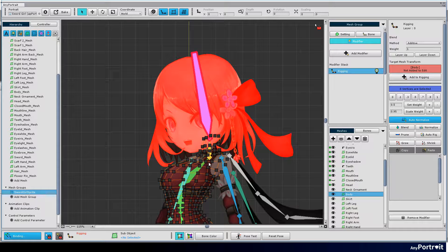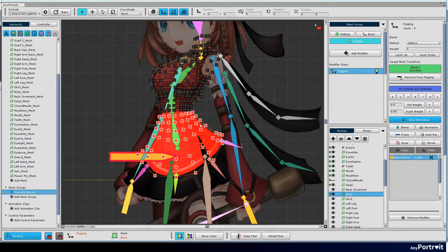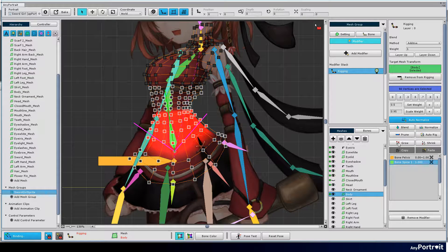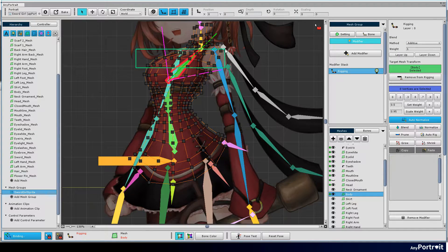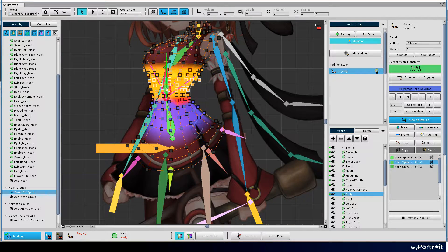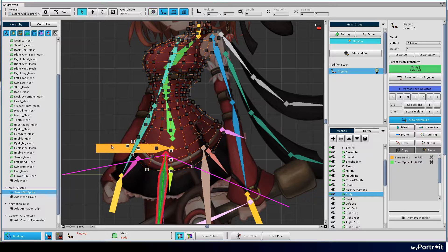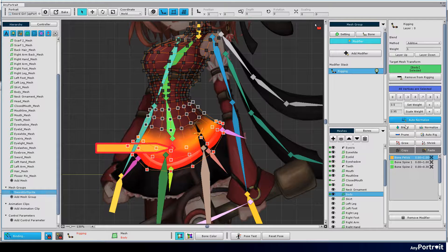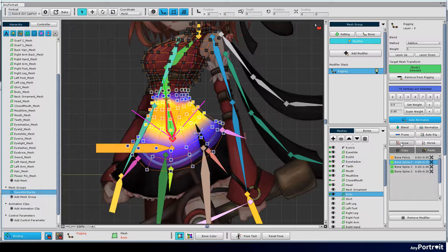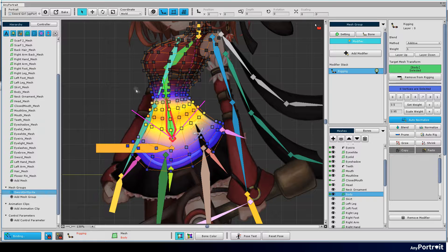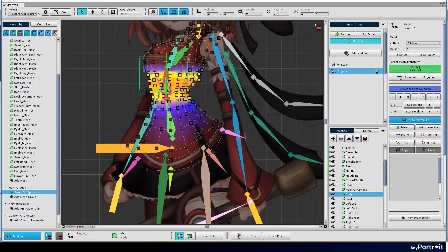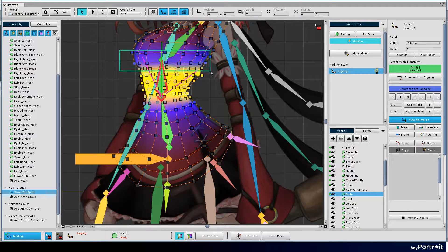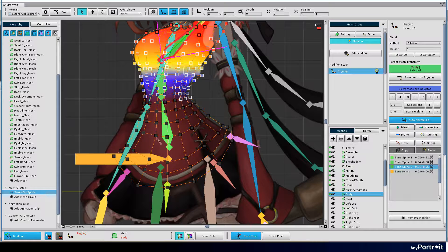Body makes the mesh to have weight values appropriately for the pelvis and spine bone. We recommend using the blend tool. Use the pose test function to check if rigging is natural.